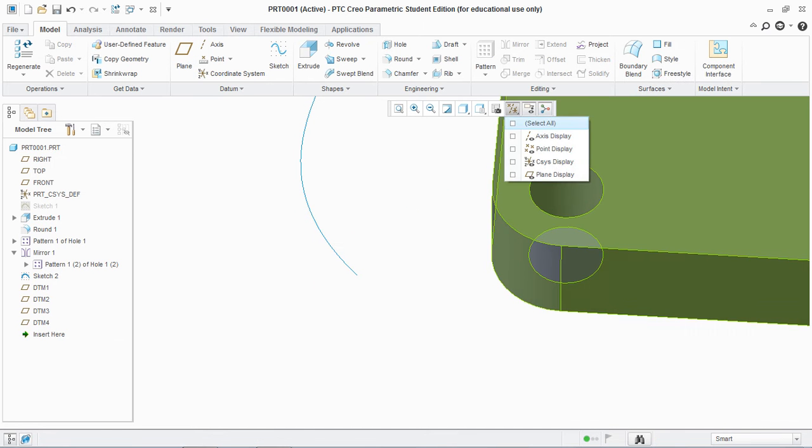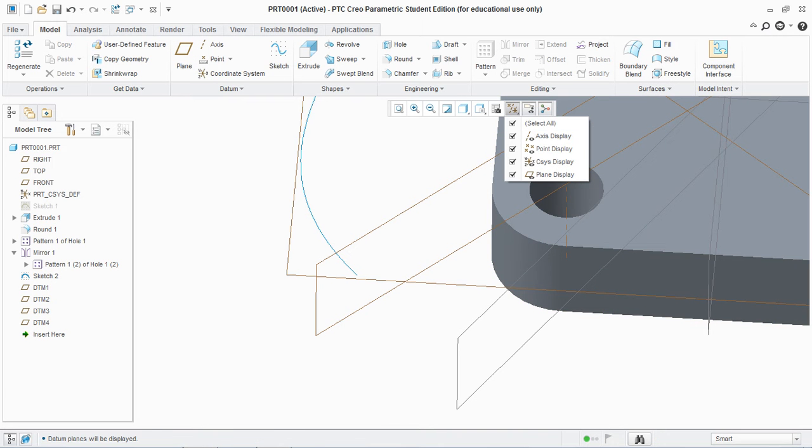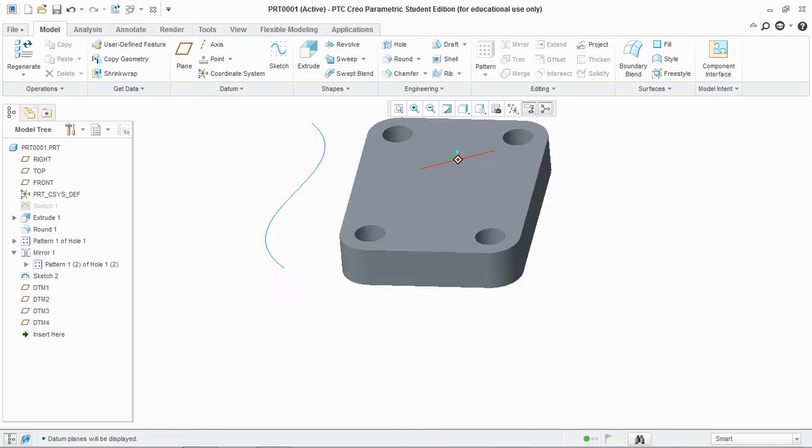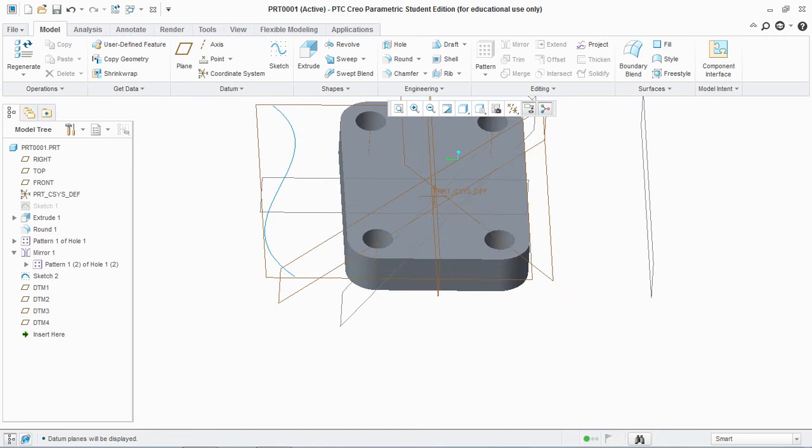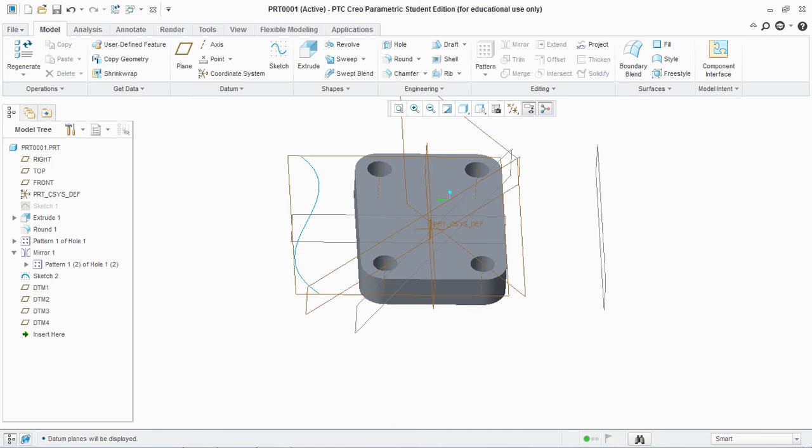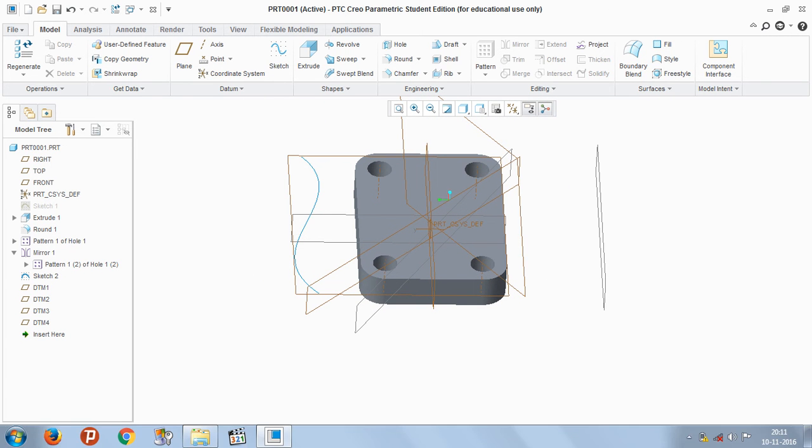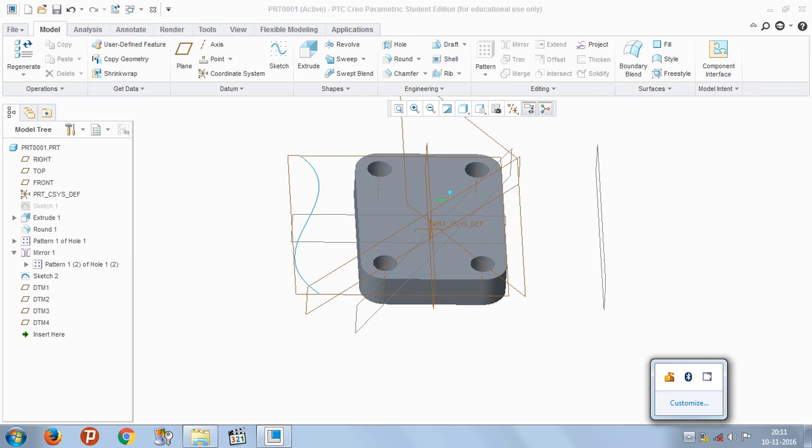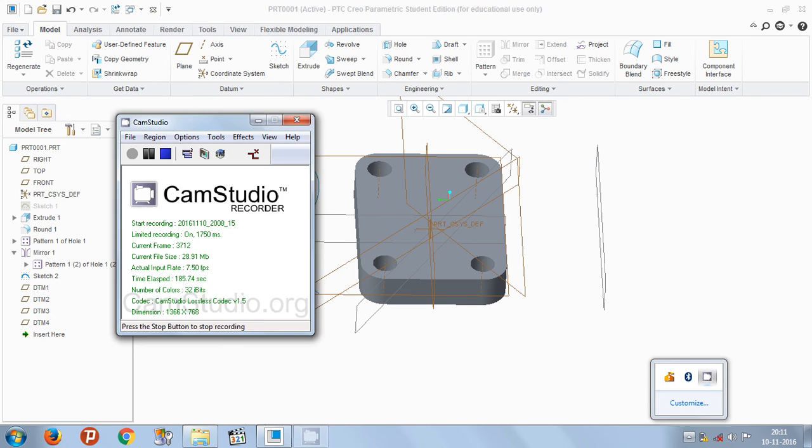Now you see all the types of datum planes are created here. I hope you like this video and for more videos, subscribe to my channel Worker23. I'll see you next time.